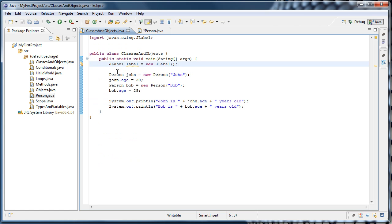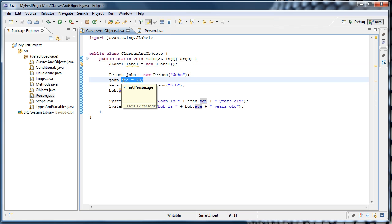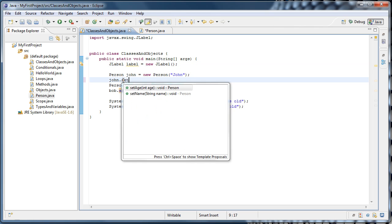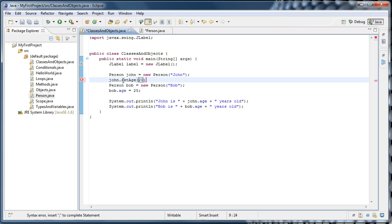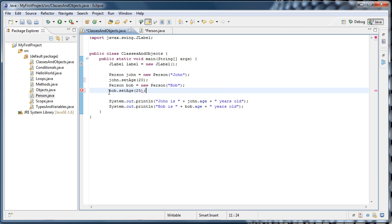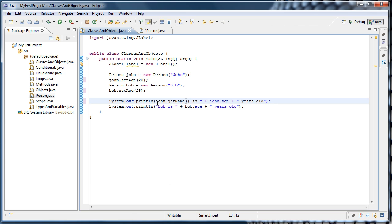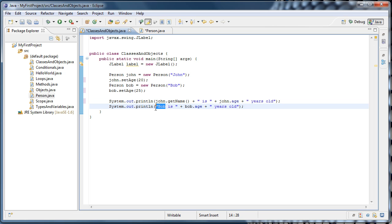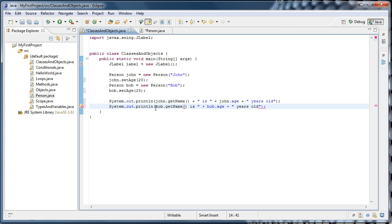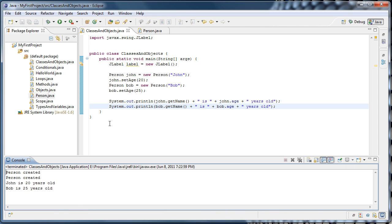So now we can go back to classes and objects, and instead of john.age equals 20, the correct way to do it would be john.setAge 20, and bob.setAge 25. And we can change our print lines as well. Instead of saying john is, we could say john.getName plus quotes is, and bob.getName plus quotes is. And now if we run this, we'll see that our output is the same as before.